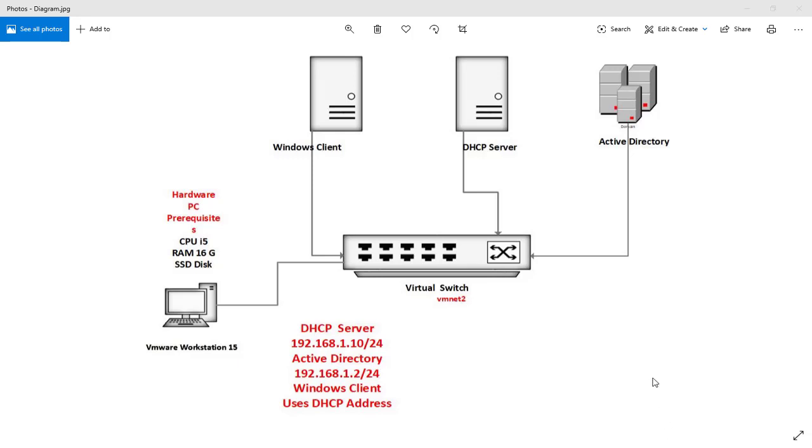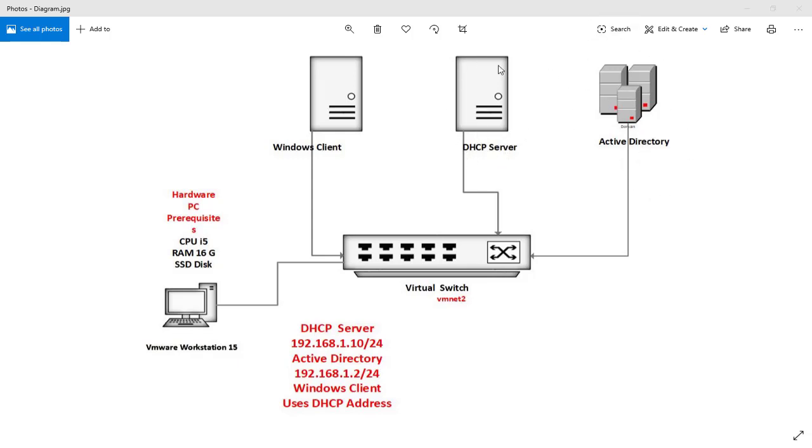Now is the time to move on and talk about how we can easily create our DHCP lab to practice. For this course, you need to have a Windows client, DHCP server, and Active Directory server. You may ask why do we need Active Directory—because we need to authorize this DHCP server to the Active Directory.